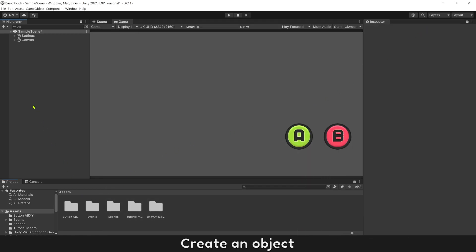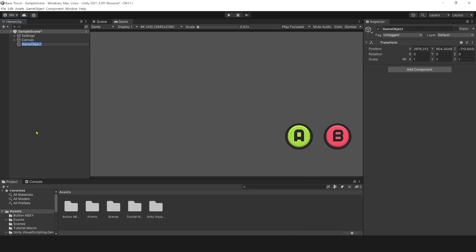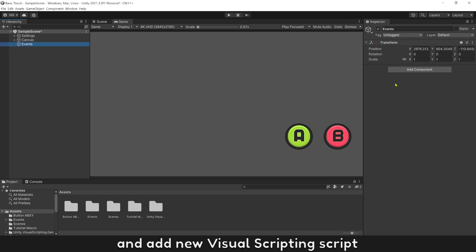Create an object. Add new Visual Scripting Script.